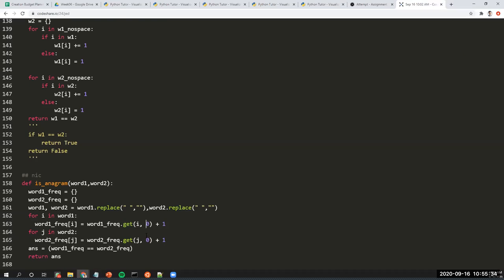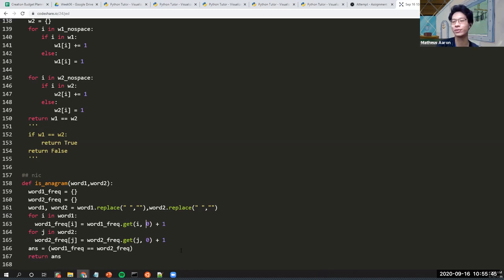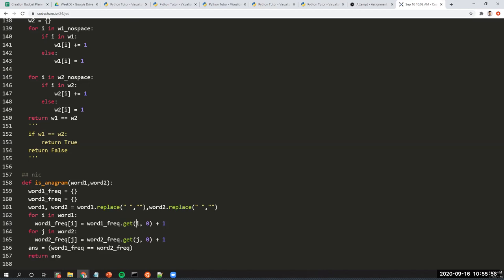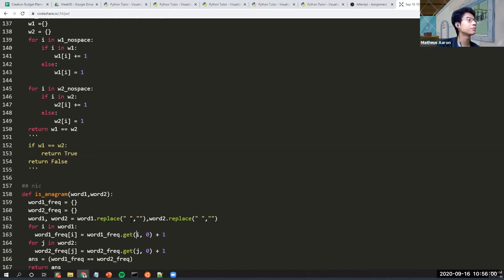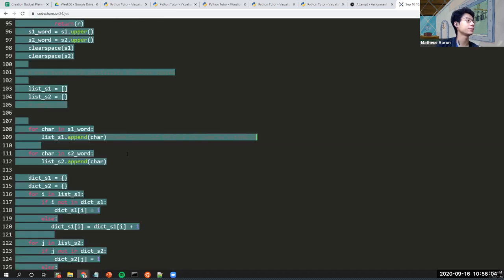Great — so it's essentially the same approach as the if-else method, but the get method is a cleaner failsafe. Basically all the same logic: if you have the same character counts in both dictionaries, the strings are anagrams.